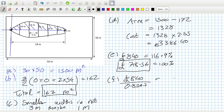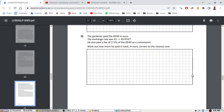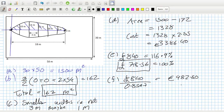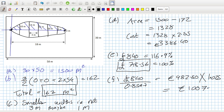That gives €982.80. But then he has to pay two and a half percent commission, so we multiply by 1.025, and that brings the total cost up to €1007.37.